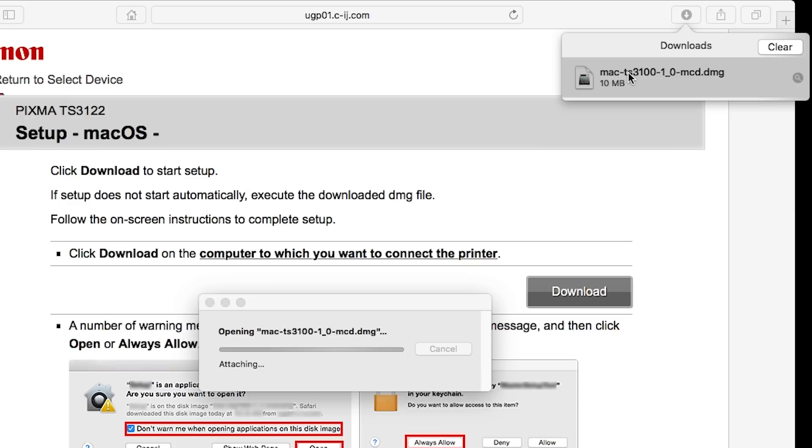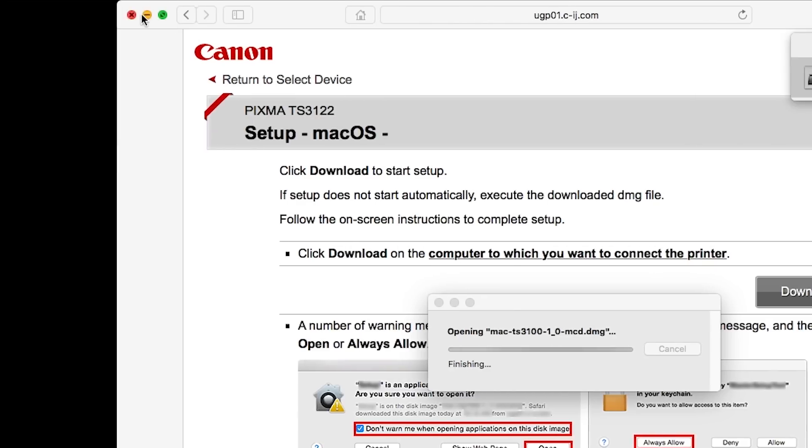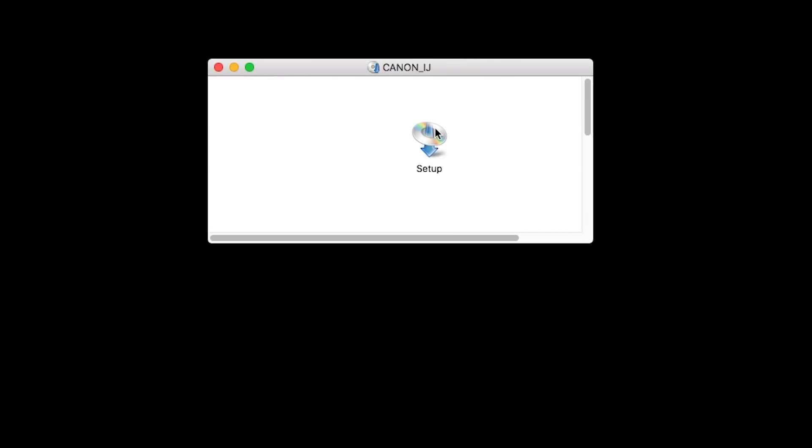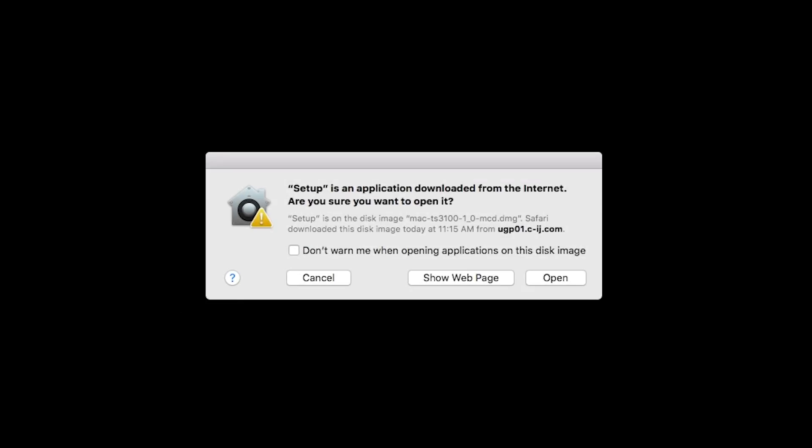Open the downloaded file on your Mac to get started. Click Open to start the installation process.